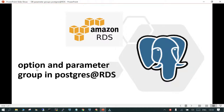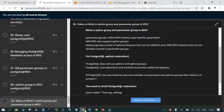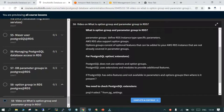Welcome. In this session we will see what is a parameter group and option group in PostgreSQL deployed in RDS. When PostgreSQL is on-premises or on an EC2 instance, its configuration is managed in postgresql.conf. But in case of a managed instance like RDS, you do not have access to the postgresql.conf file, so parameters are available as parameter groups.